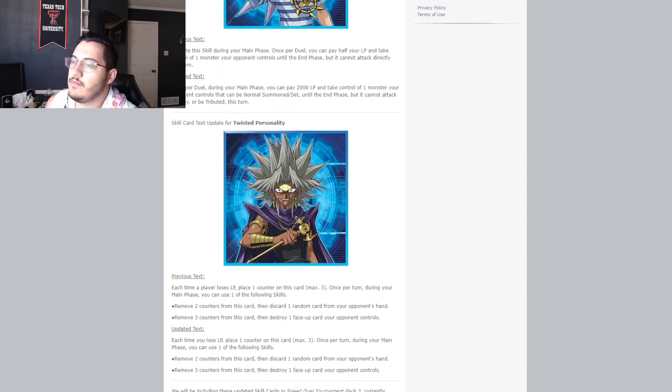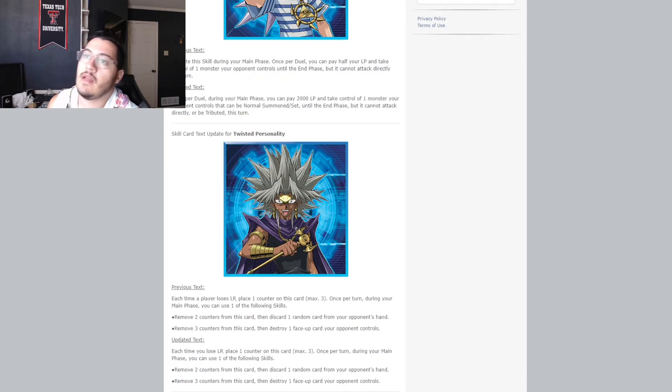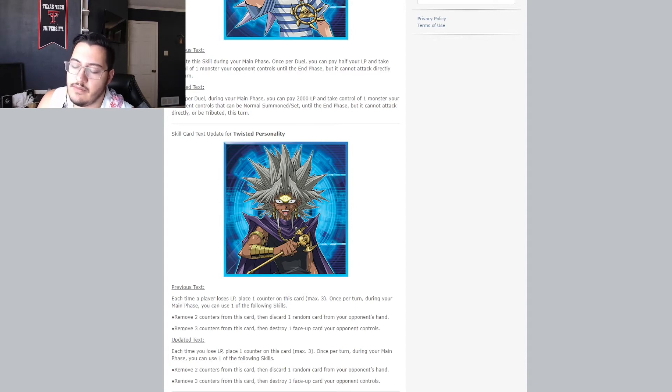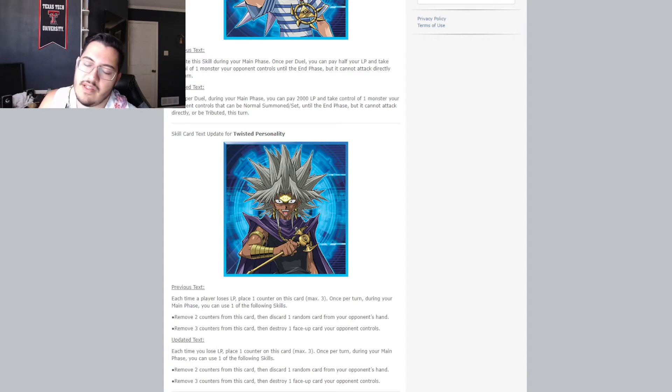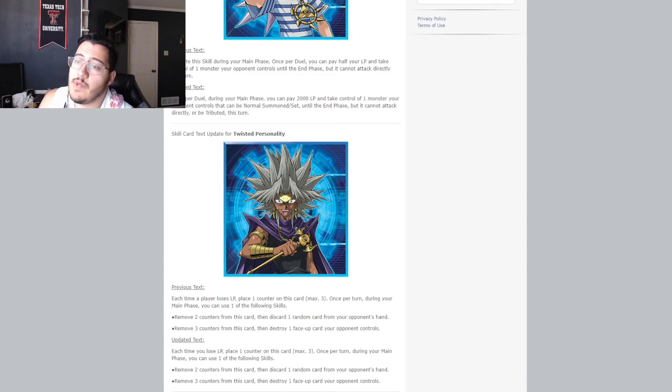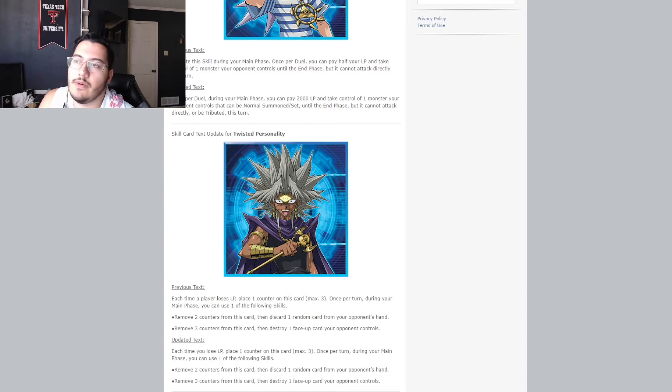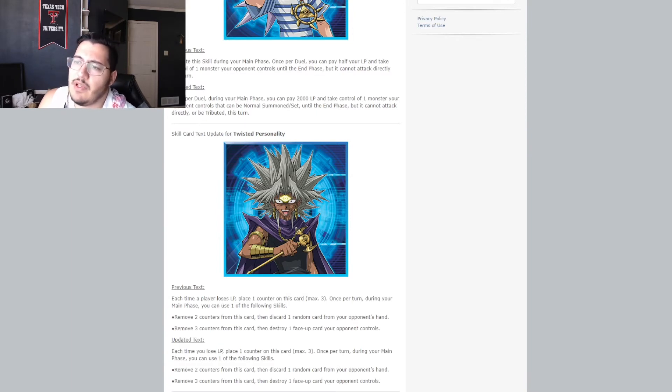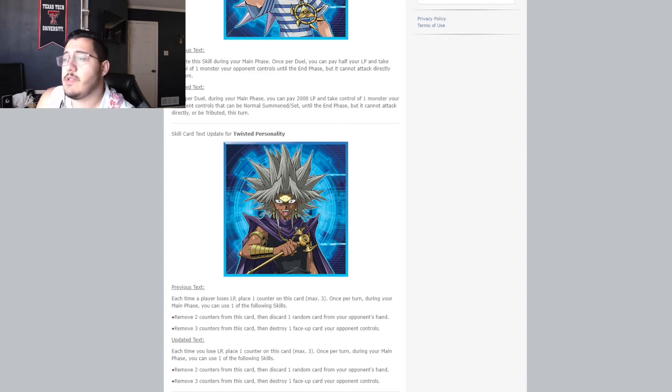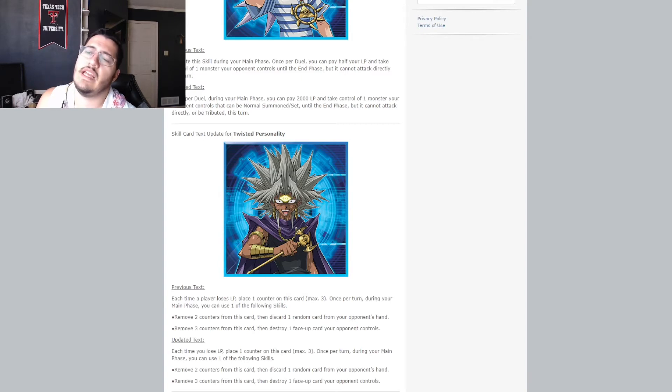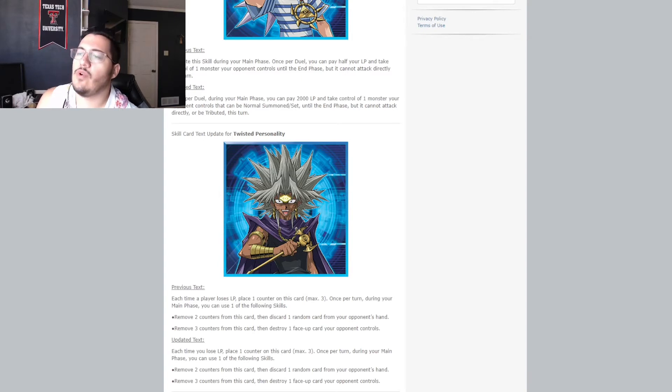fix that. A beautiful, twisted personality. If you don't know, twisted personality. It was also represented in the speed duel extravaganza, or the Yu-Gi-Oh, remote duel extravaganza for the speed duel main event. and it's pretty good. but they kind of nerfed this too. And this kind of puts in check burn. But we'll talk about it. So the previous text said, each time a player loses life points, place one counter on this card, max three. Once per turn, during your main phase, you can use one of the following skills. Remove two counters from this card, then discard one random card from your opponent's hand. Or, you can remove three counters from this card, and destroy one face-up card your opponent controls.